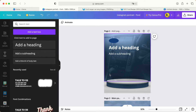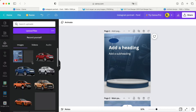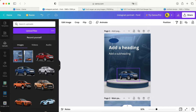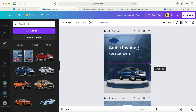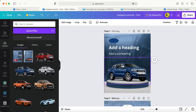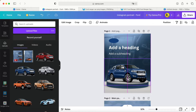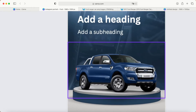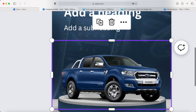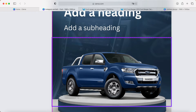Then we can put our car over there like this and make the car bigger — sorry, not bigger, scale it out — and adjust to the right position like this.